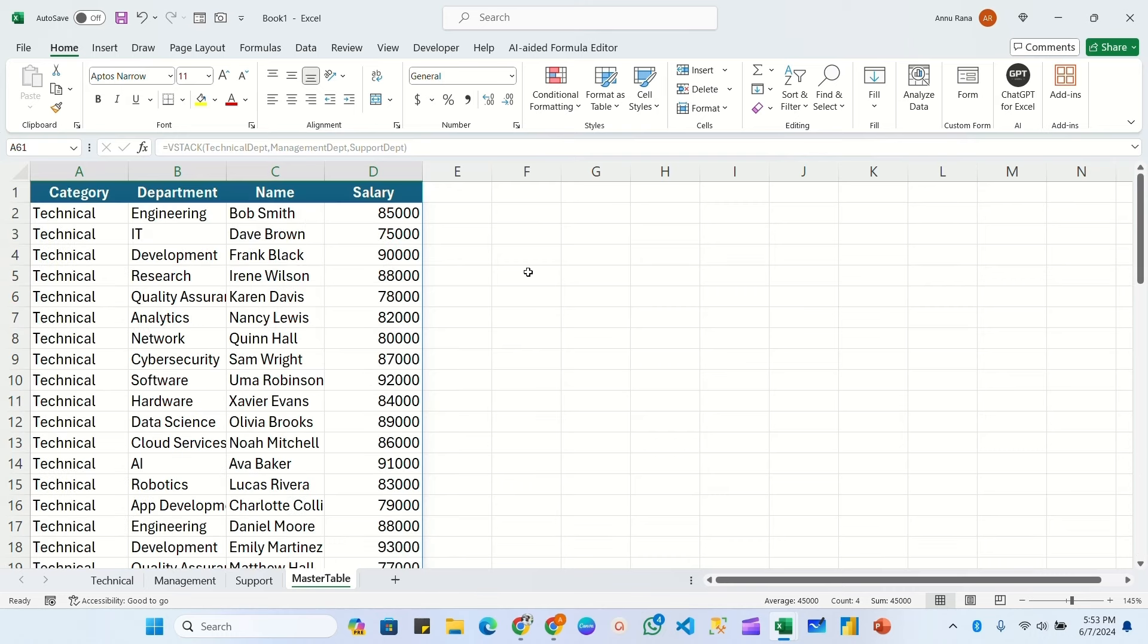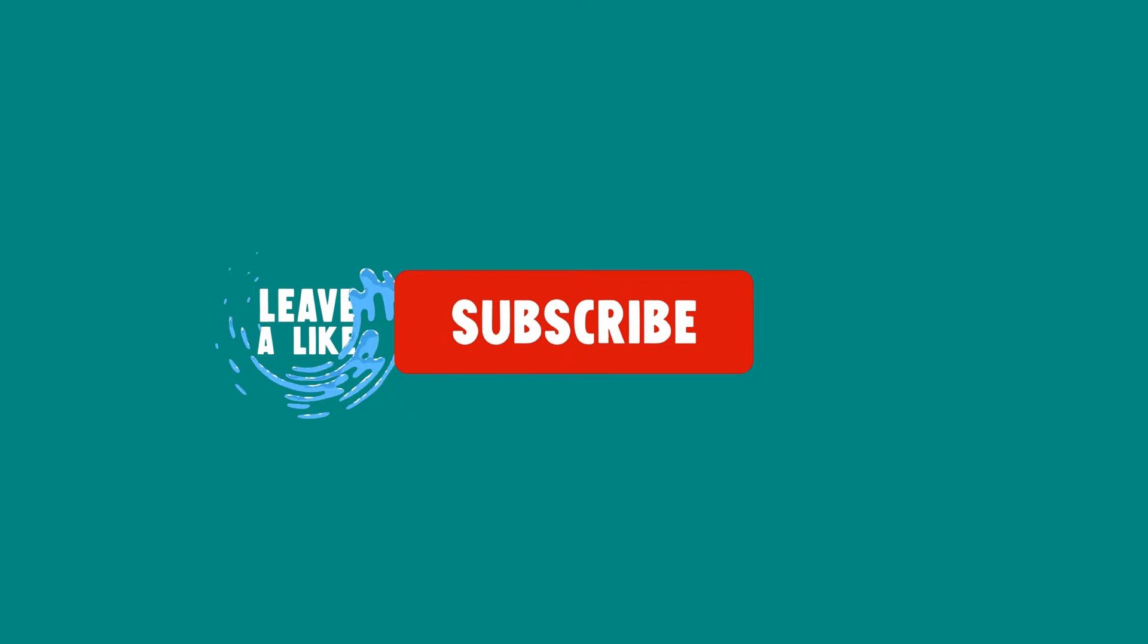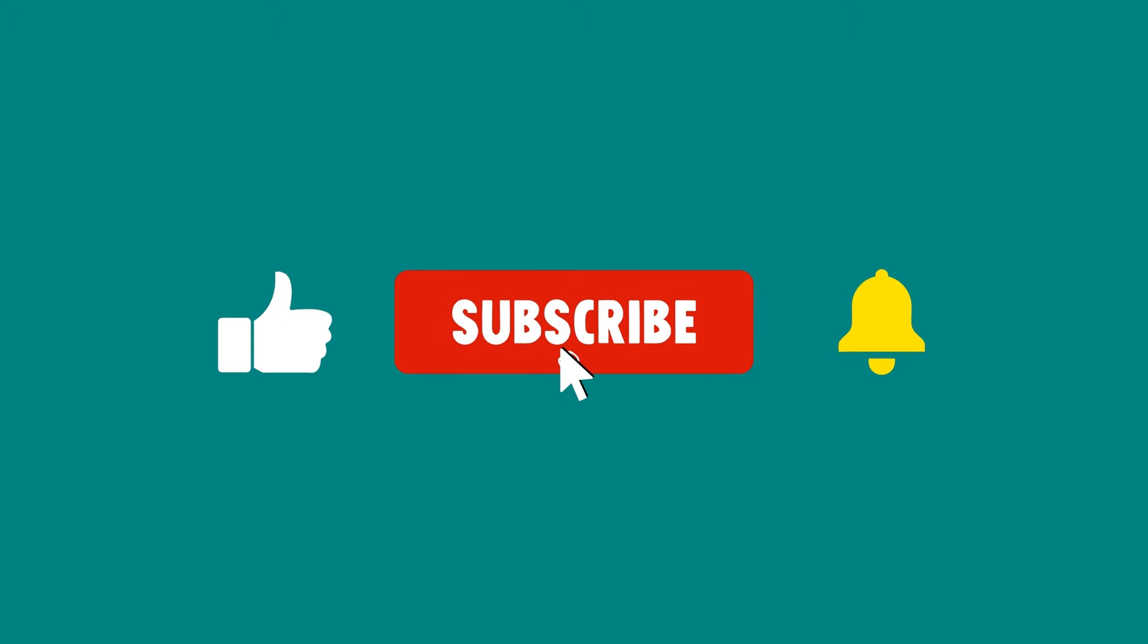So this way you can merge or consolidate multiple sheet data into one table using VSTACK function. If this video is informative for you, you can like and share. And if you have not subscribed yet, you can subscribe to my YouTube channel for more upcoming Excel videos. Thank you.